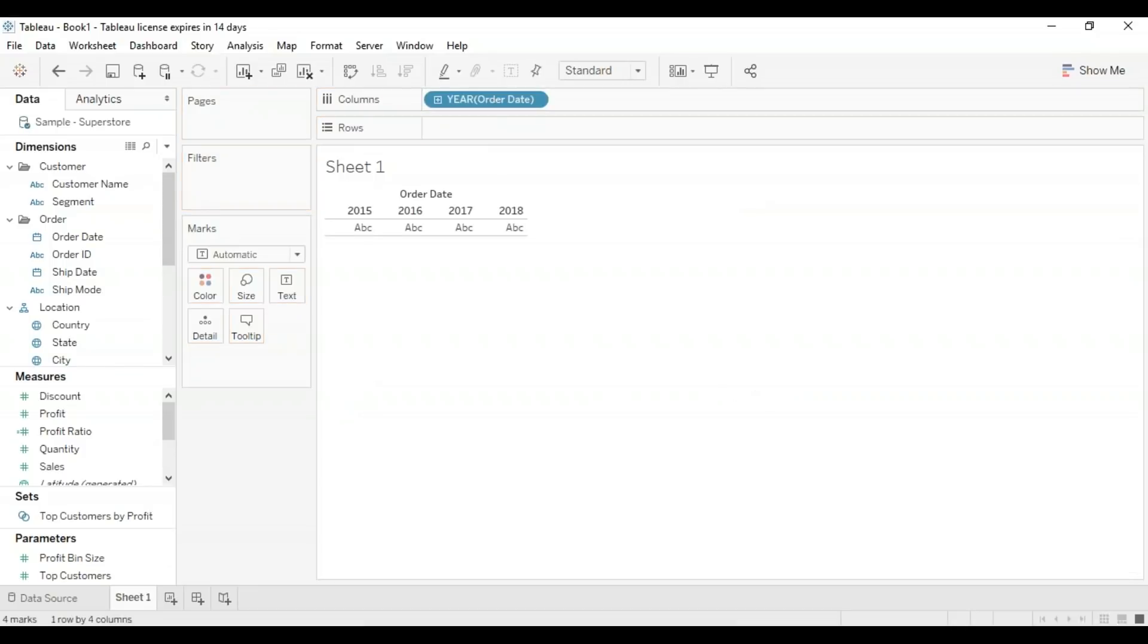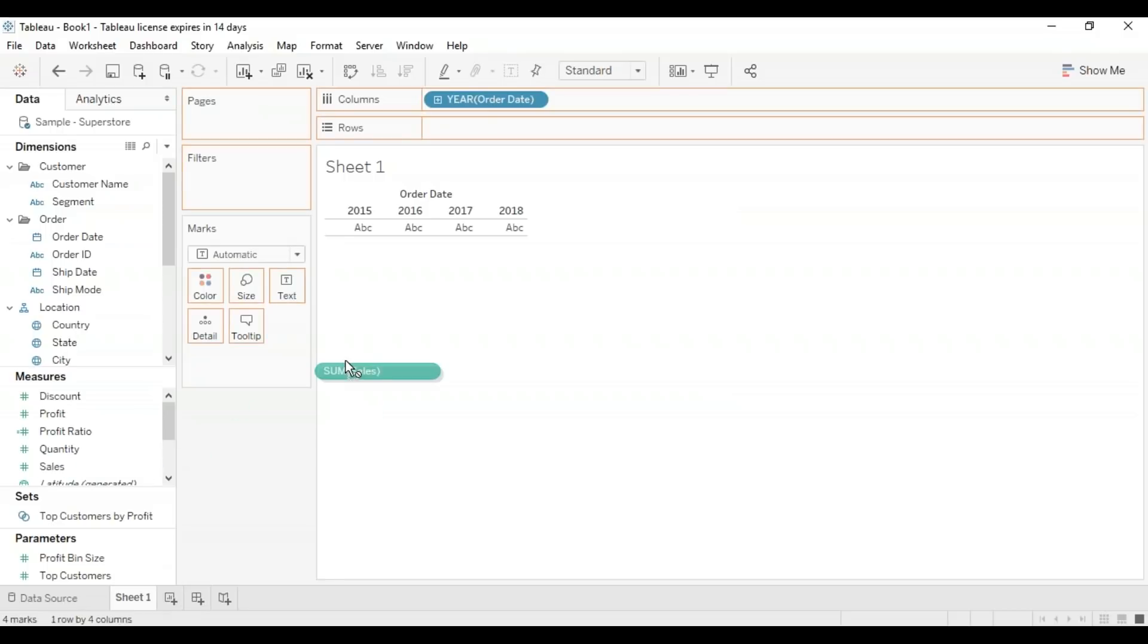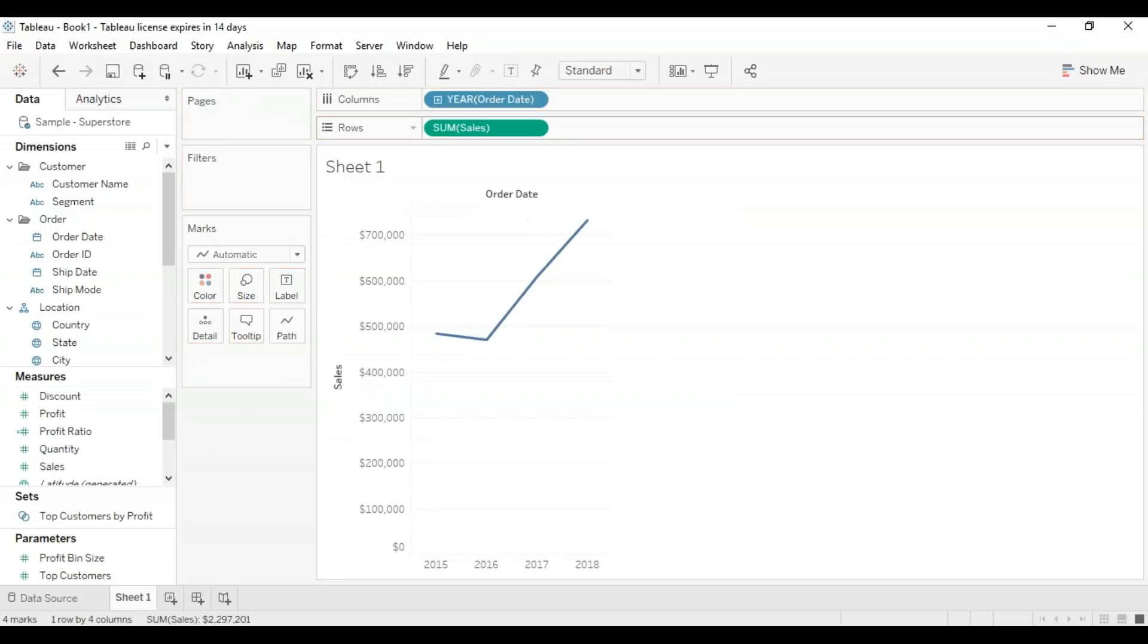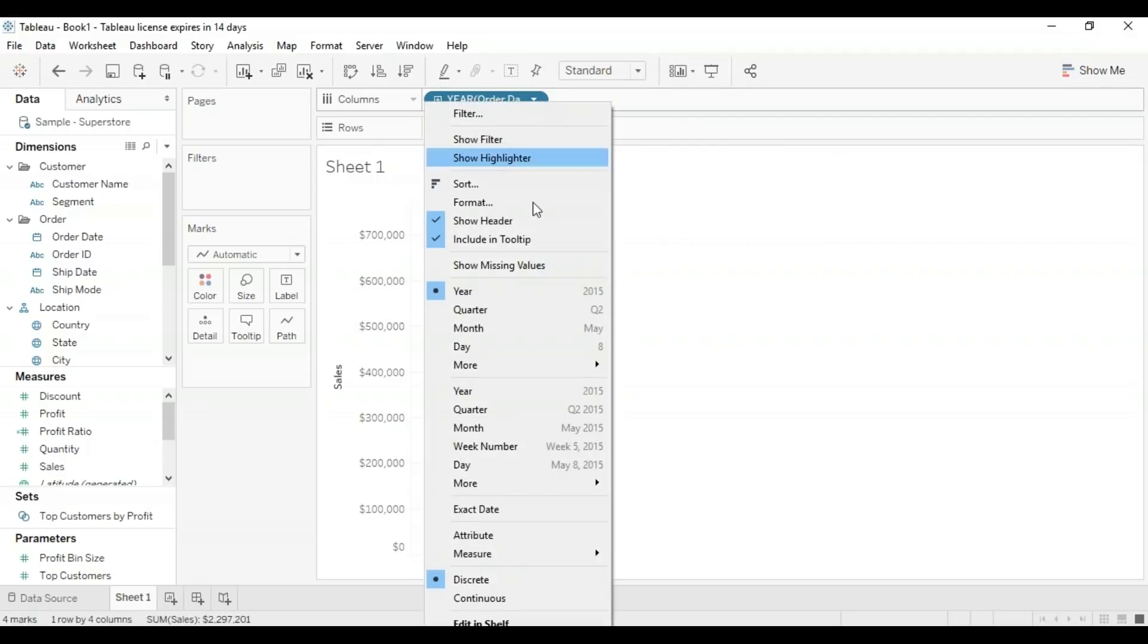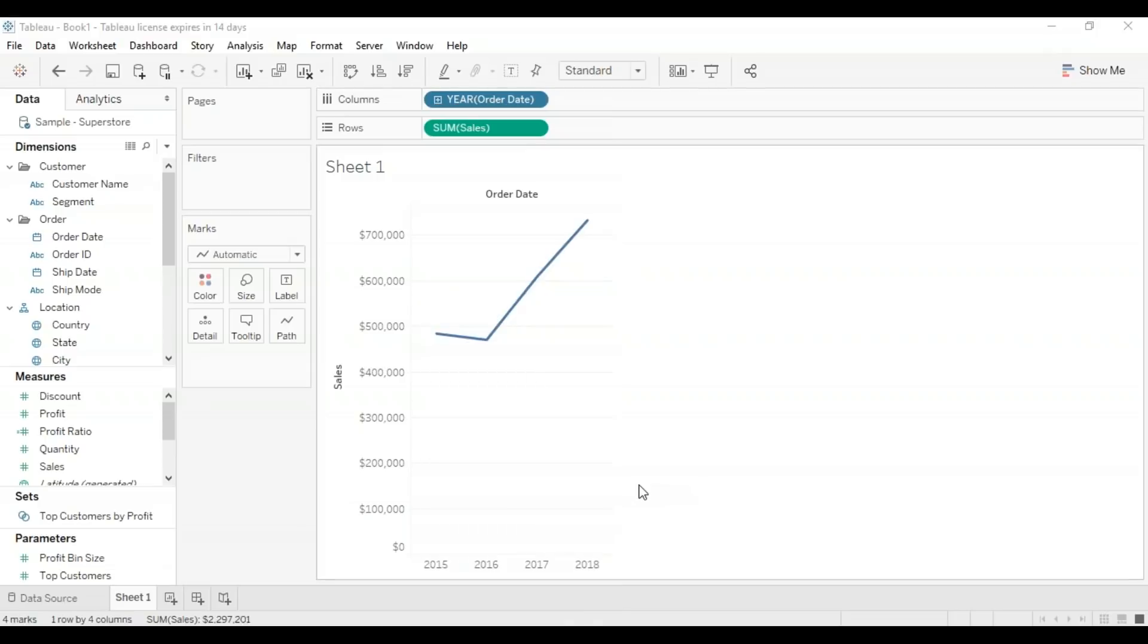I'm going to put the order date in my columns and the measure called sales on my rows shelf. It gives me a graph like this, but this isn't very informative as we just have four years. I want a more elaborate graph, so I'm going to click on this pill here, go to the options, select more, and then go to custom.